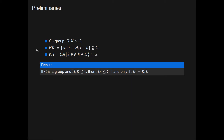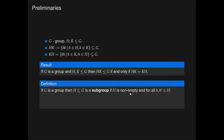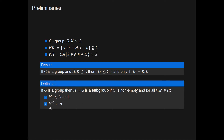We would like to show the following: that if G is a group and H and K are subgroups of G, then the product HK is a subgroup of G if and only if HK equals KH — that is, this product commutes. We recall the definition of a subgroup: H is a subgroup of G if H is non-empty, and for all elements h and h-prime in H, their product is in H and h-inverse is in H.